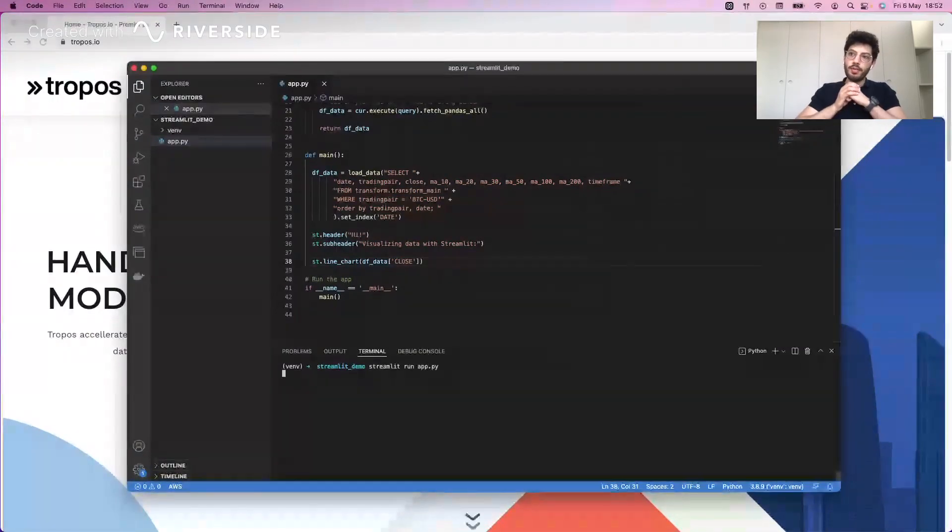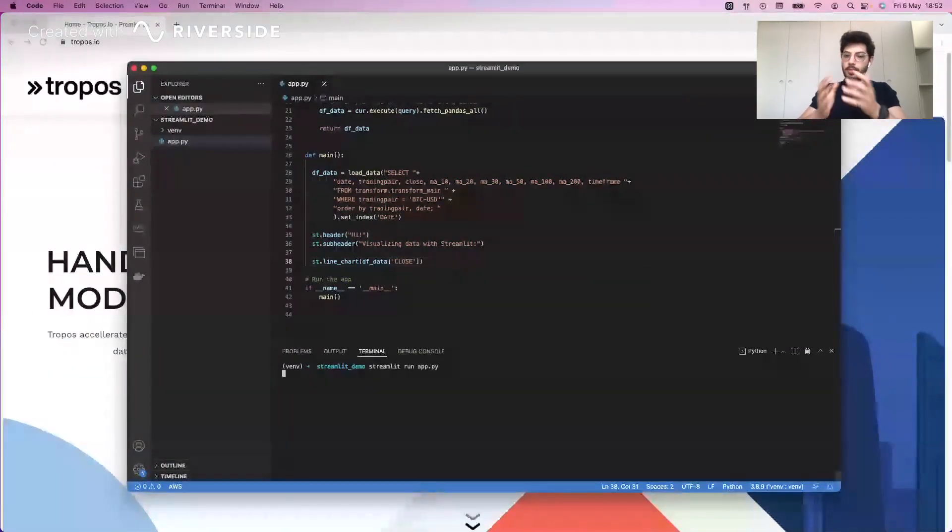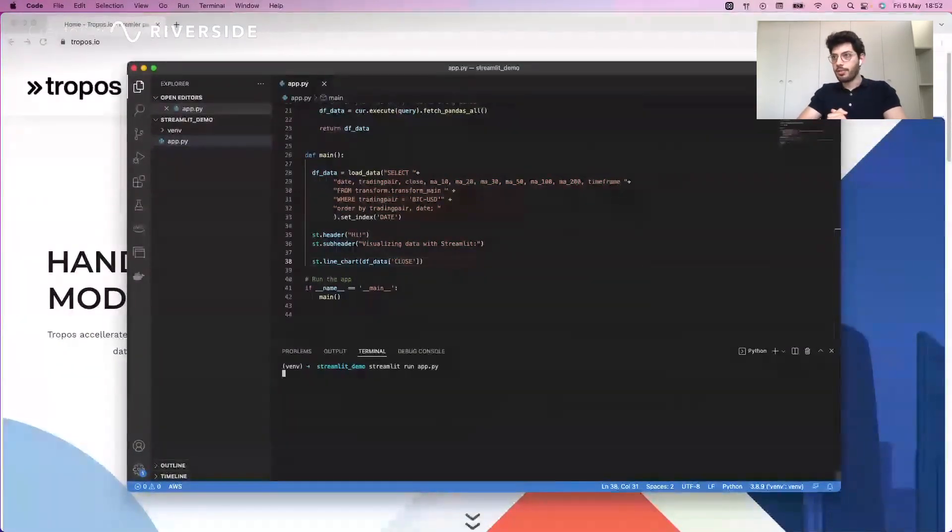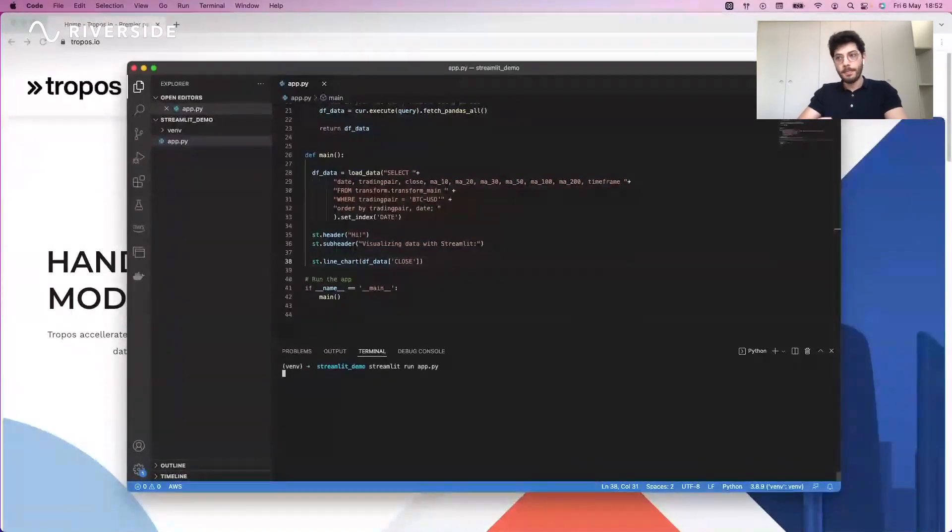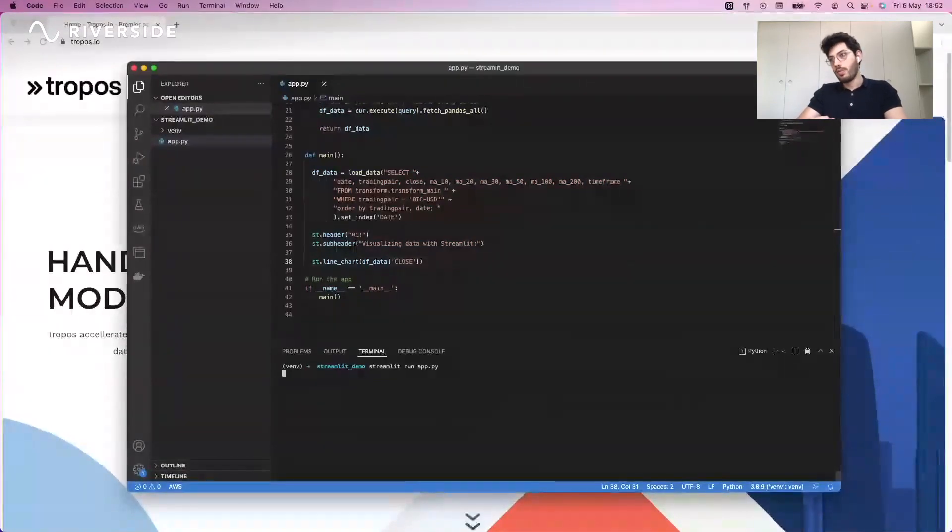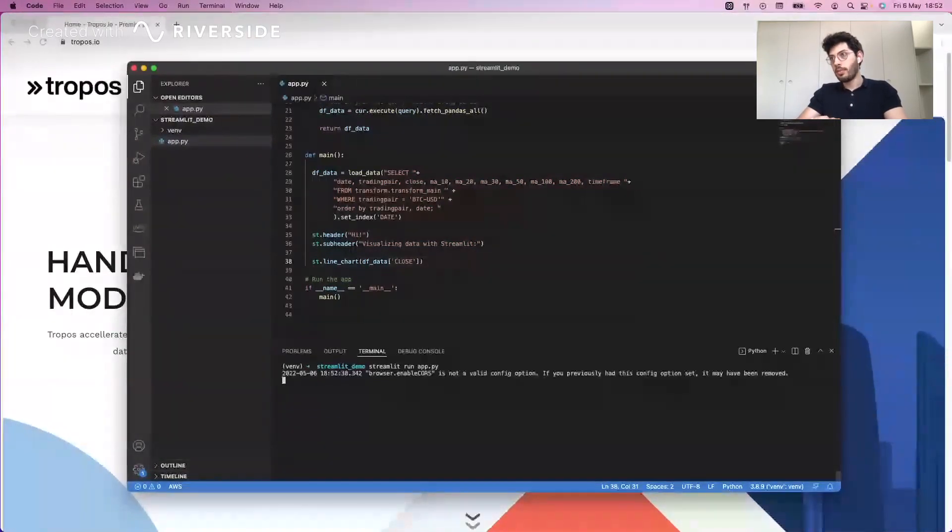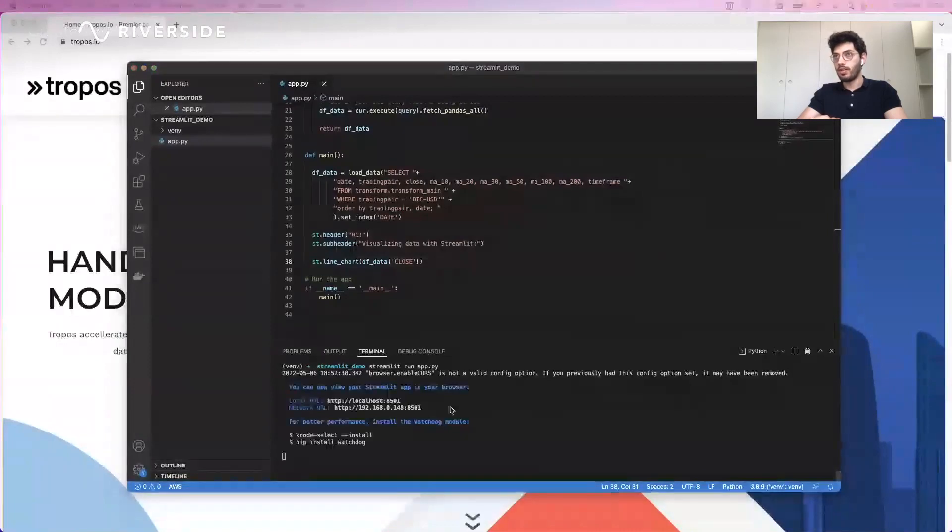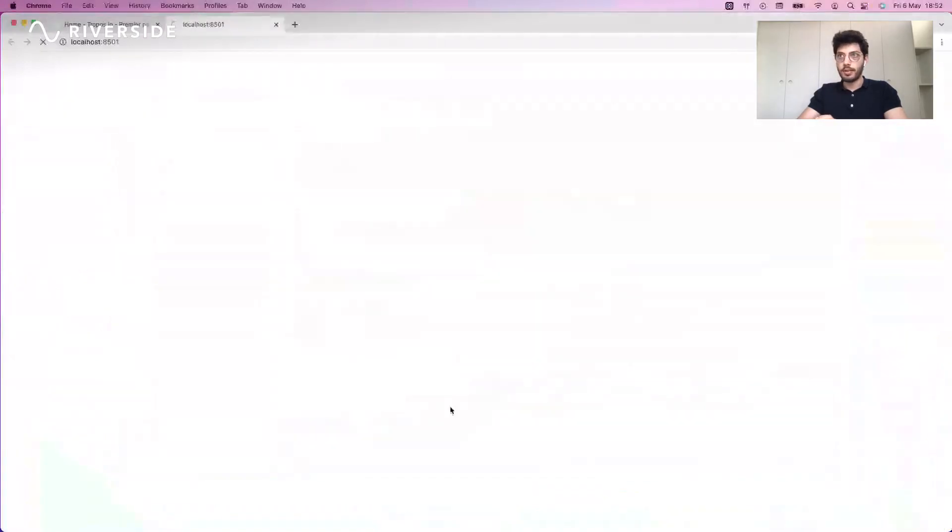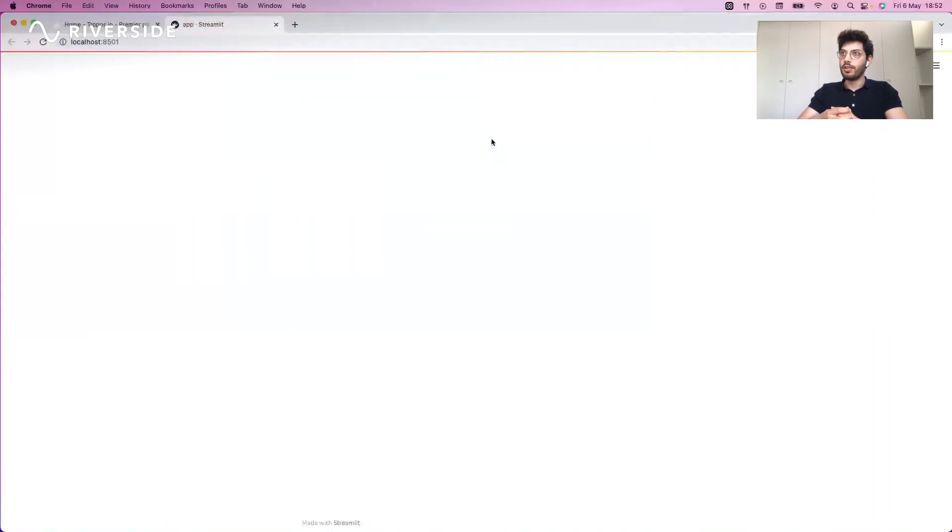Now Streamlit in the backend is going to spin up a server which will be accessible across our local network. Here we see that it automatically triggers the creation of a tab on our browser that is going to show the new application that we just created.